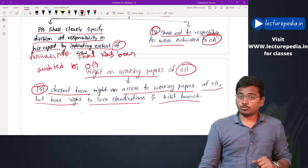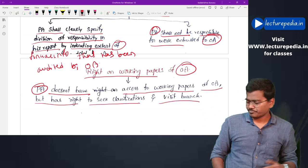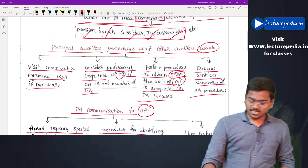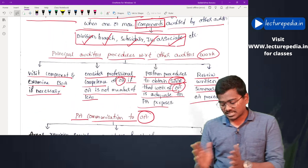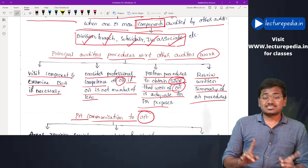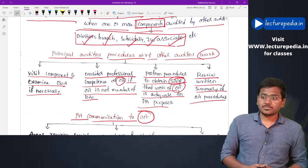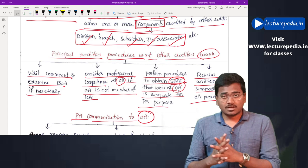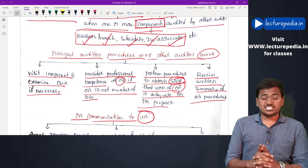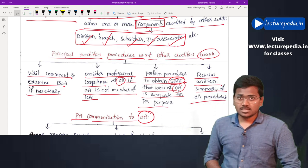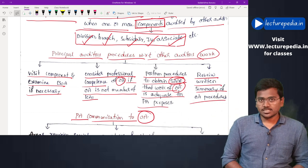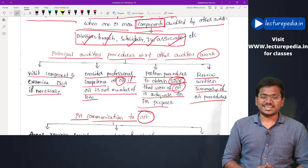To summarize: the principal auditor does not have access to the working papers of the other auditor, but does have the right to seek clarifications and visit the branch. With this, SA 600 has been completed. In the next class we will be revising SA 610. If you want to purchase classes, you can visit our website lecturepedia.in. Bye bye, take care.